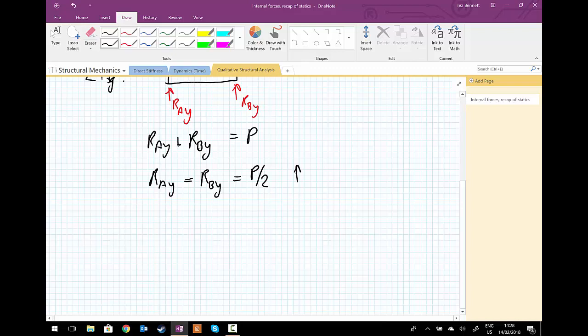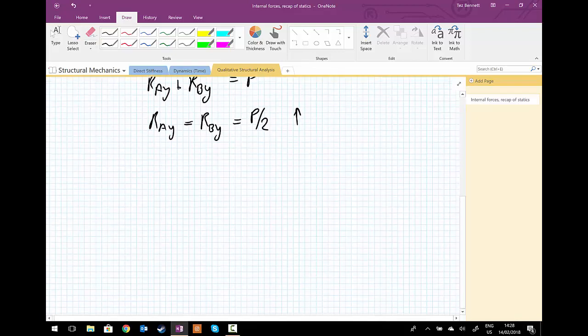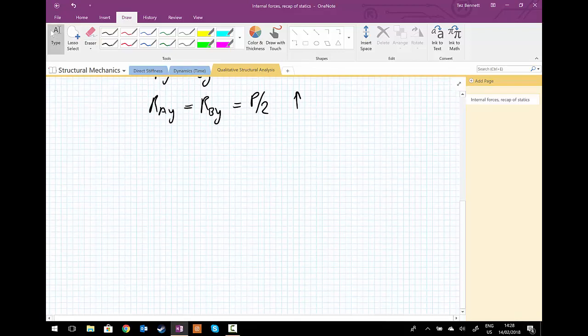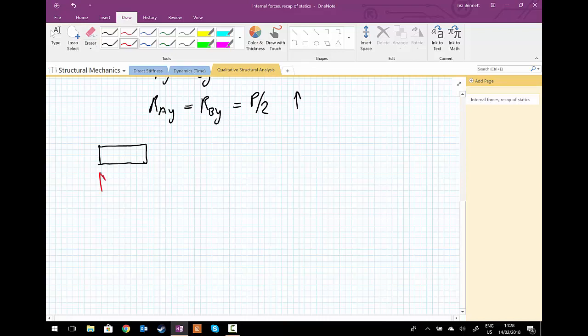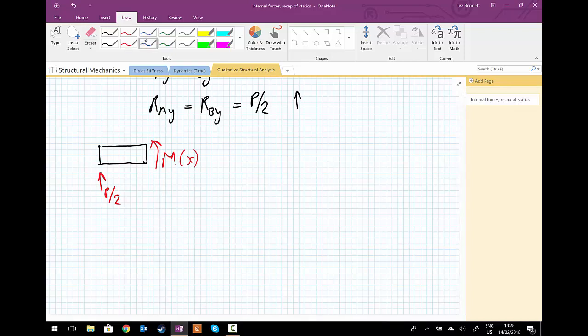Following on from there, we can set up our bending moment equations and then draw our bending moment diagram. Drawing our free body diagram from the left hand end, we have P upon 2. We have an internal moment that will be a function of the distance x that we are along the beam.